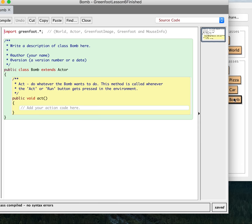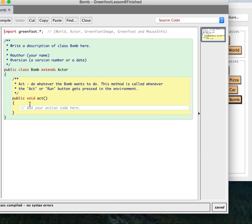So I'm going to double-click on here. And something I'm going to do here is instead of putting the code in the act method, I'm going to put this in a separate method. I'm going to start doing this more and more, and this is also really good programming practice.